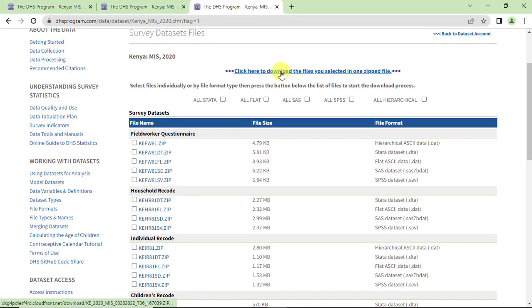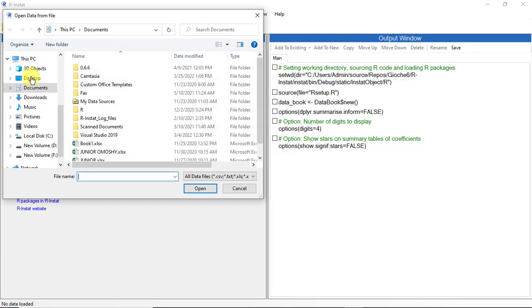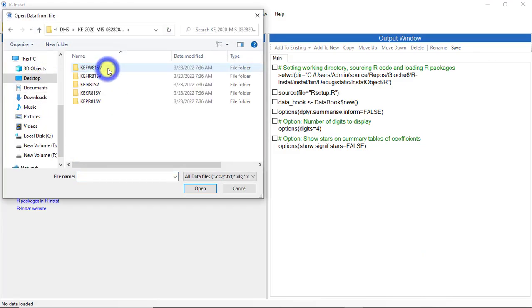The files are then downloaded in one zipped file, which is unzipped and then imported into R INSTART. In R INSTART, use import from file.